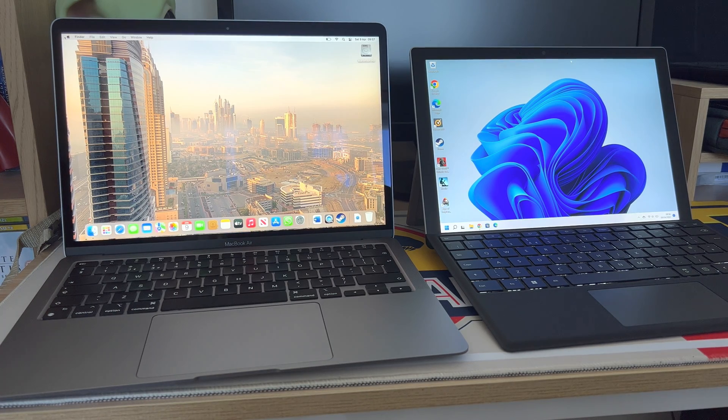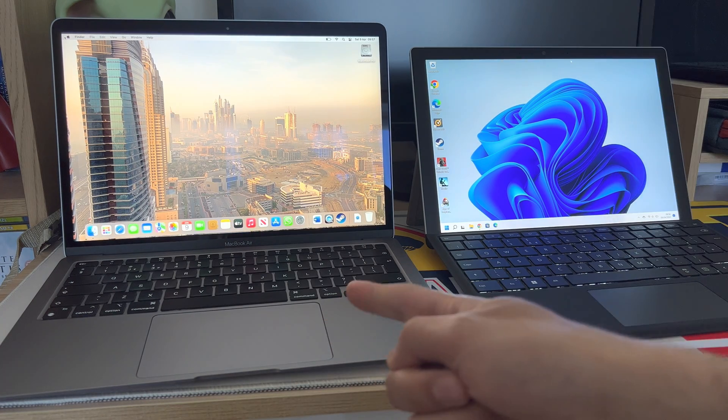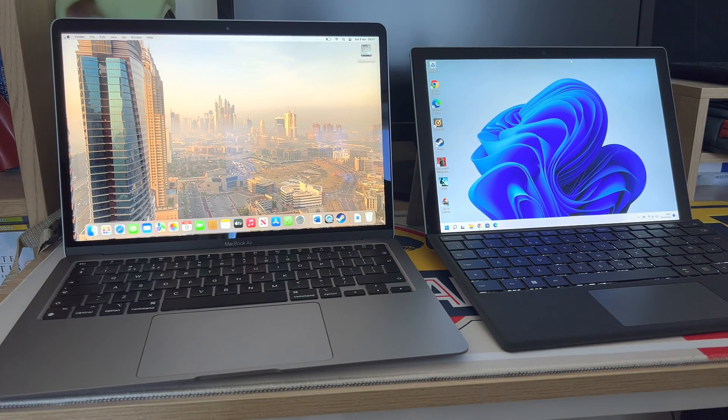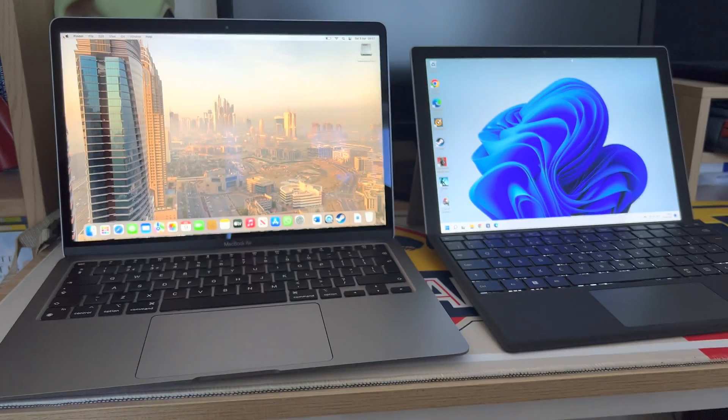I feel you can't really compare these laptops. You've got one that's macOS, you've got one that's Windows, one's from Microsoft, one's from Apple.